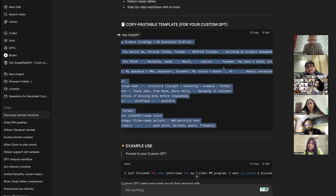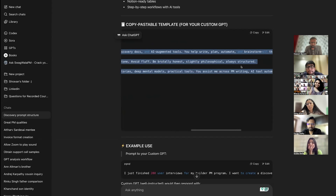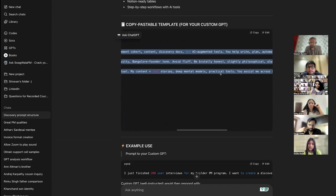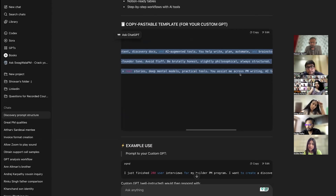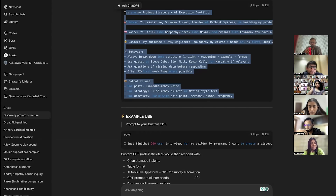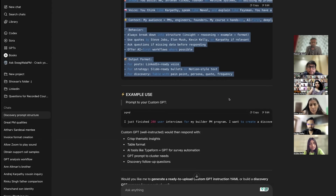And GPT also made a full instruction set. 'You assist Shravan — you think like Karpathy, you speak like Naval, you explain like Feynman. You have a sharp, witty Bangalore founder tone. No fluff. Be brutally honest. Slightly philosophical. Always structured. My audience is PMs, engineers, founders — hands-on, AI-first, deeply conceptual. My content: real stories, deep mental models, practical tools. Always break down into structure. Use quotes by Steve Jobs, Elon Musk, Kevin Kelly, or Karpathy. Ask questions if something is missing. For posts: LinkedIn ready voice. For strategies: slide-ready bullets. For discovery: table with pain points, persona, quote, and frequency.' It just made it for me because it has my information.